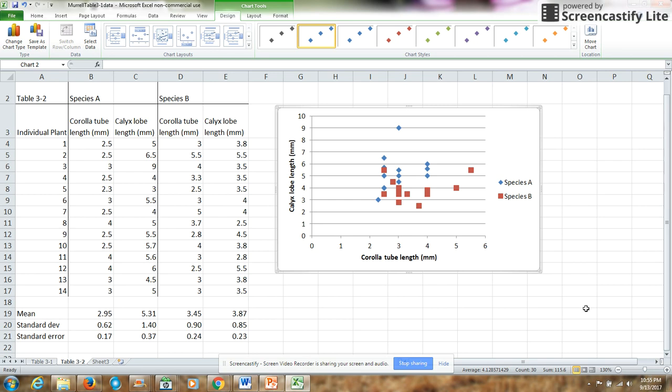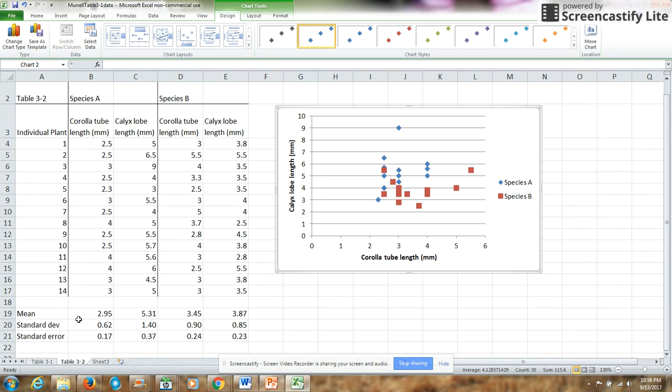Now, I can also use these same data, and I can analyze whether the differences in means between species, so the corolla tube mean in species A versus the corolla tube mean in species B, I can analyze whether these two means are significantly different. And so I can use a t-test to analyze corolla tube length, and I can use another t-test to analyze calyx lobe length.